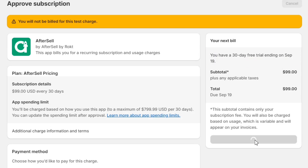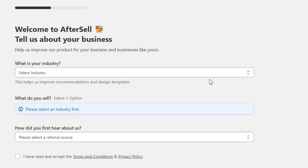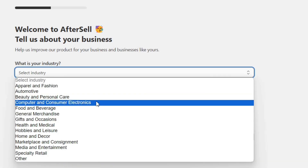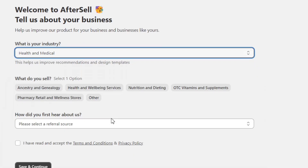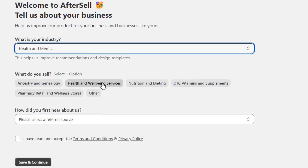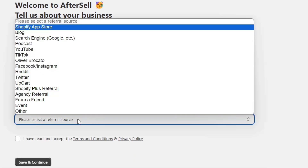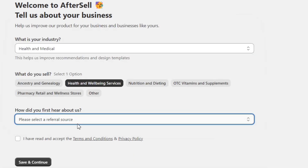Once you select a plan and confirm, you'll be taken to this page. Here, you need to select your industry, then add the referral source, and then simply check this box and continue.